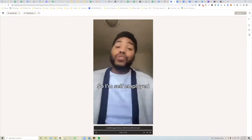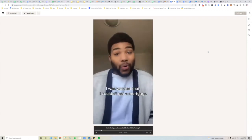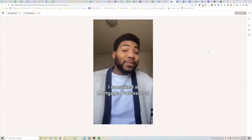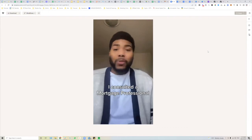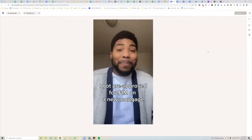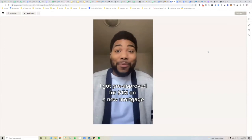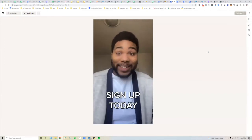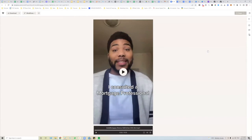Here's the first creator ad example: 'I'm self-employed and I was worried I wouldn't be able to get a mortgage because I don't have standard proof of income. So I consulted a mortgage professional because of all the ads I was seeing. Just yesterday I got pre-approved for one million dollars on a new mortgage without having to pull any money from my business. That's insane.'